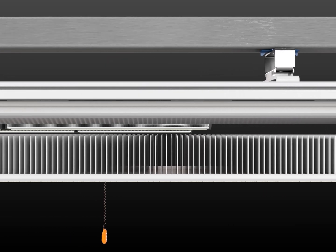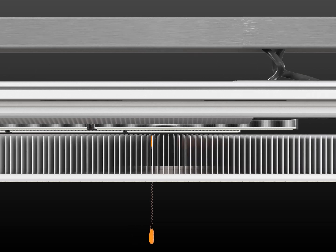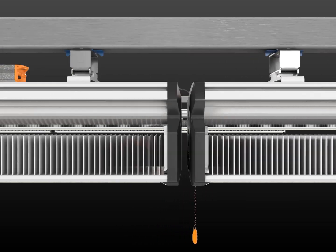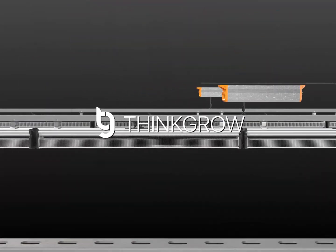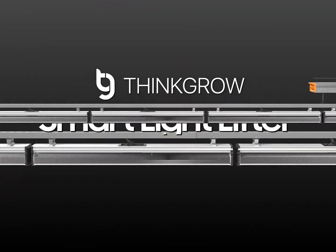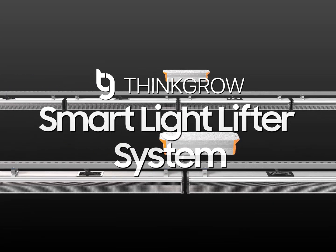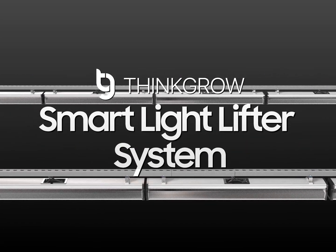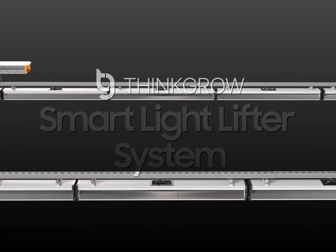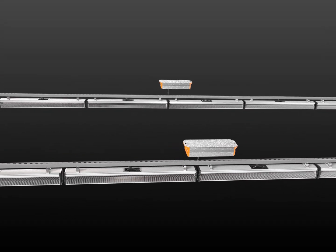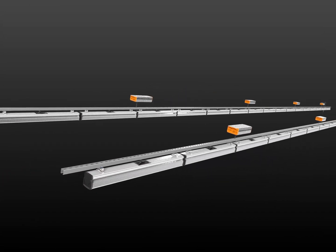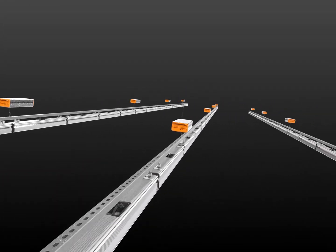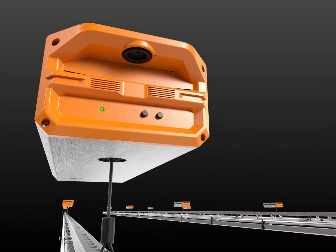With rapid improvements and maturity of LED technology, LED grow lights are now considered the gold standard in the industry. ThinkGrow always cares about how growers optimize their grow room and achieve higher yield with the greatest efficiency possible. We're proud to introduce our latest smart light lifter system.